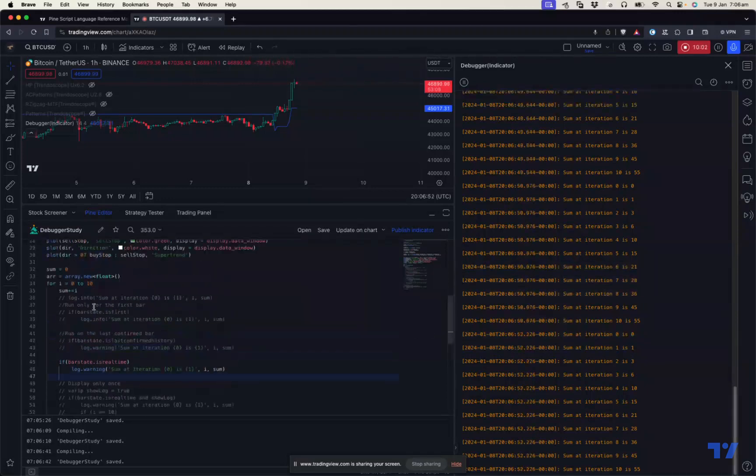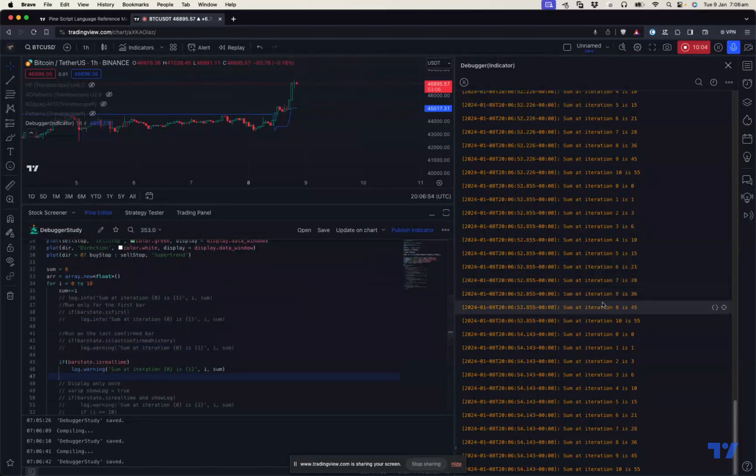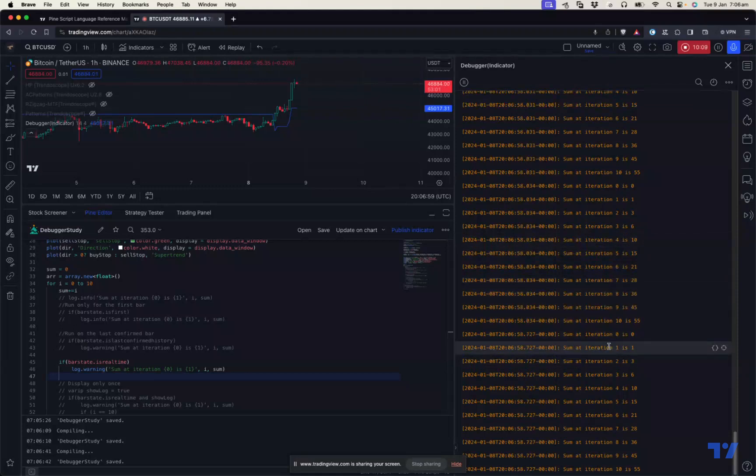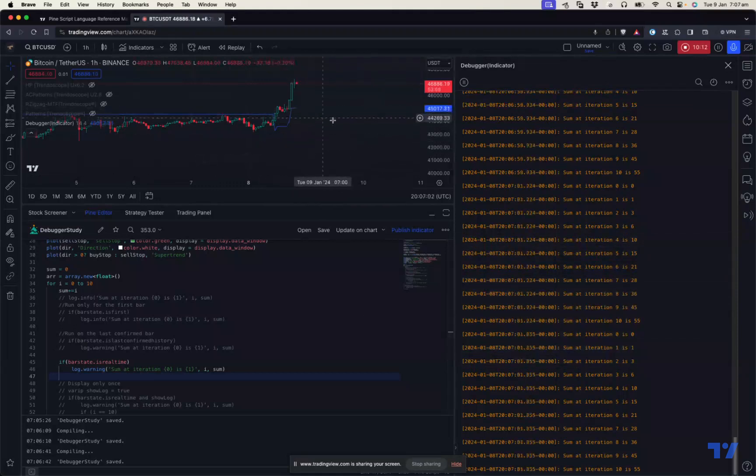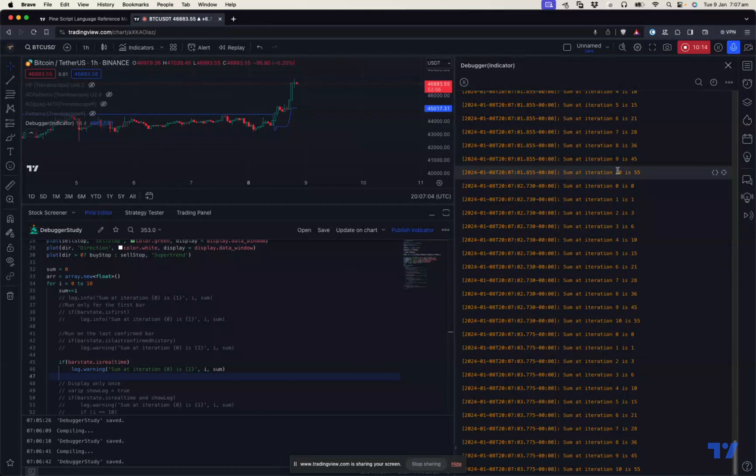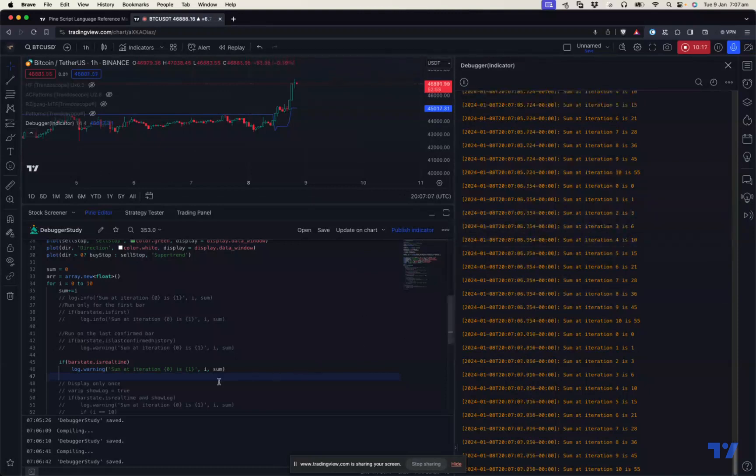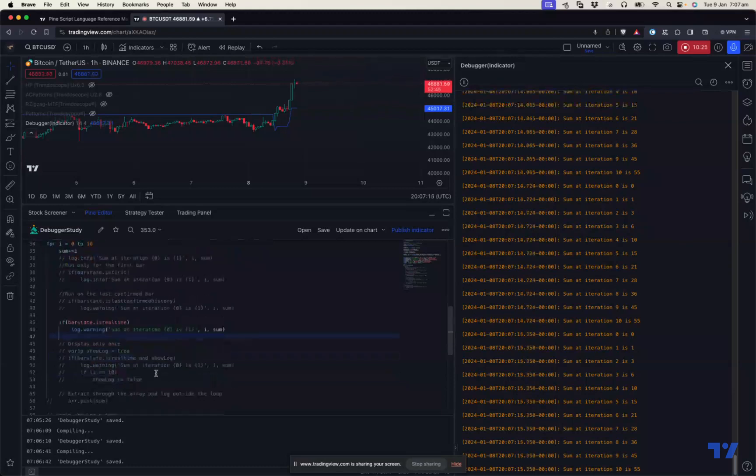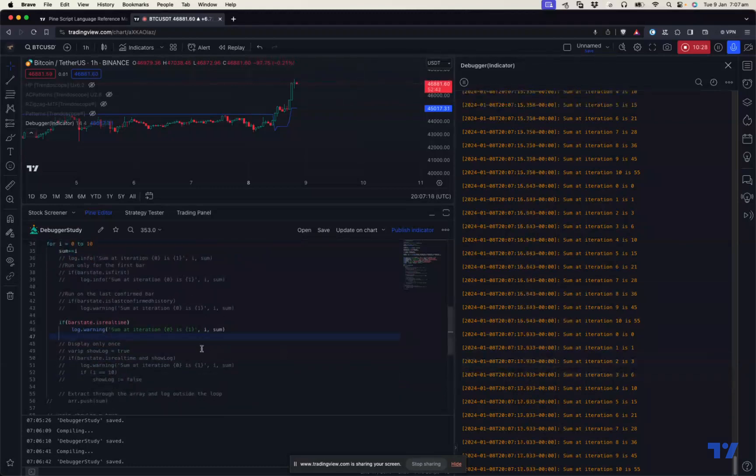Just note that I'm using warning here. Because of that, it is printing in yellow. If I use info as initially added, it will print in white. If I use error, it will print in red. Error will not block or stop the execution. It's just for our use. If we consider that a certain condition, if we reach a certain part of the code that is supposed to be an error, then we can use that in that way.